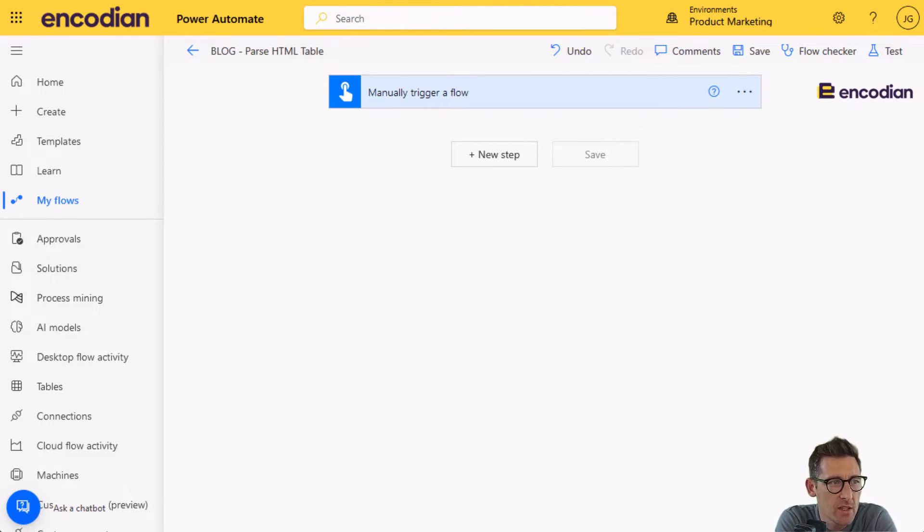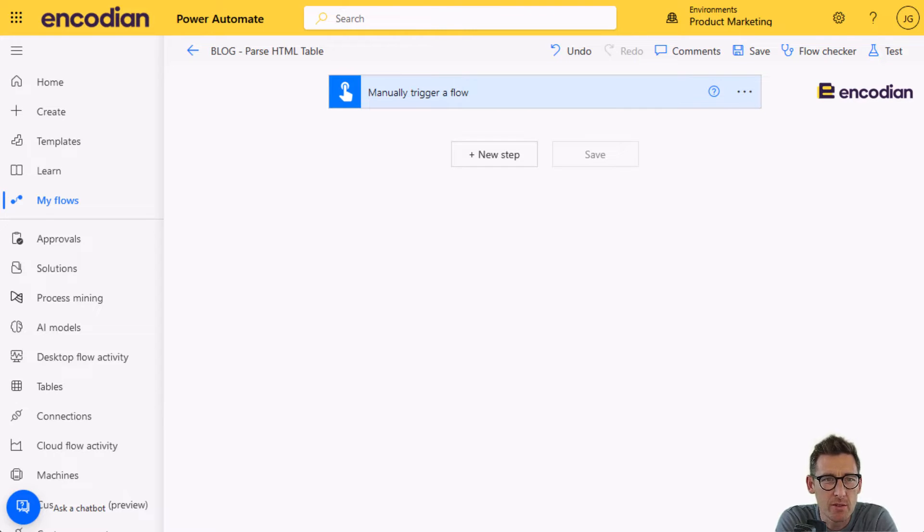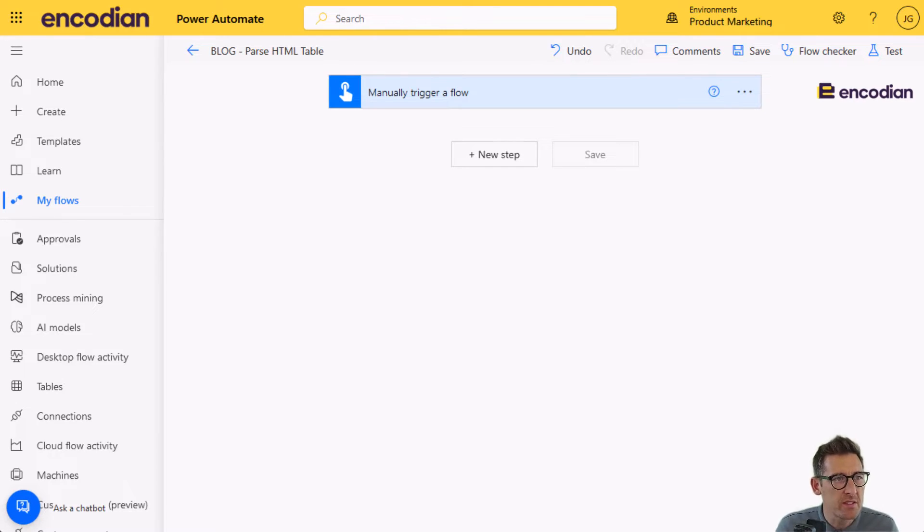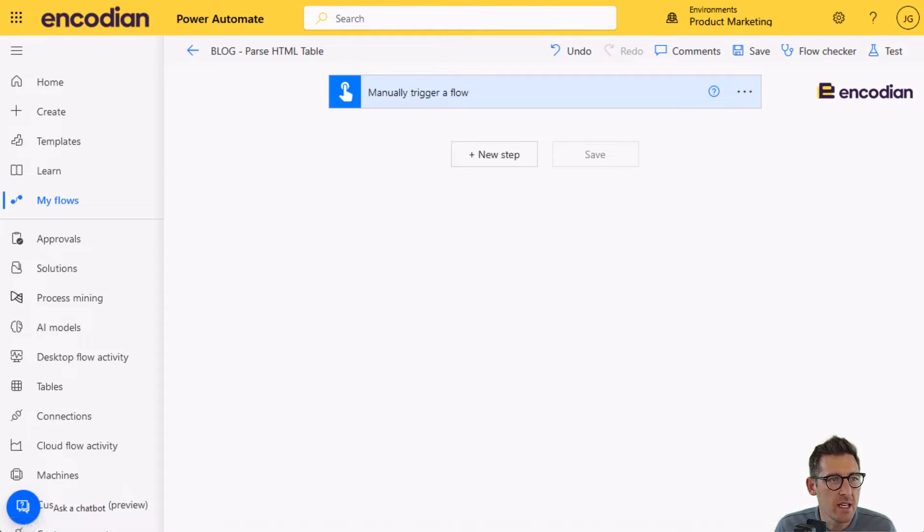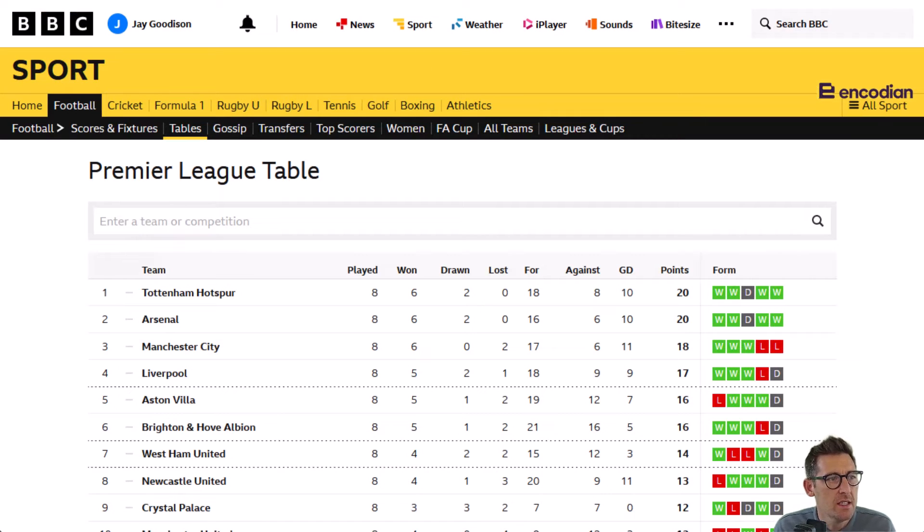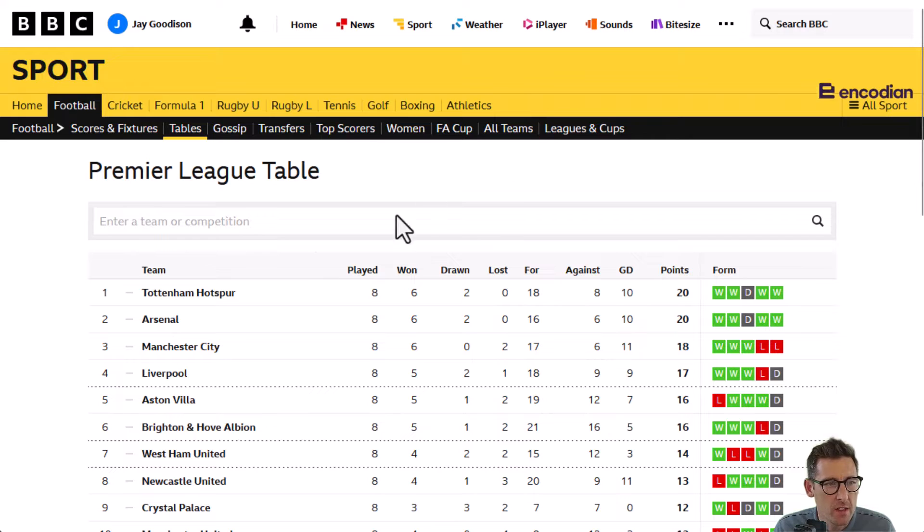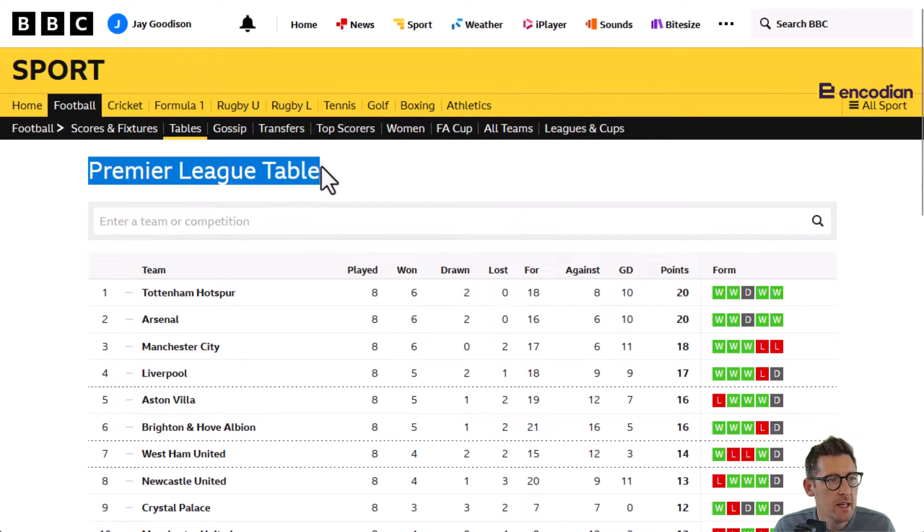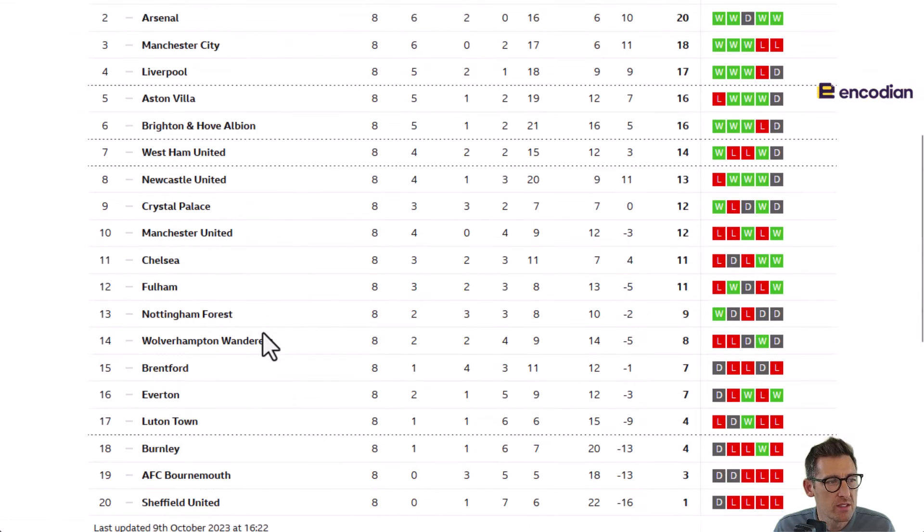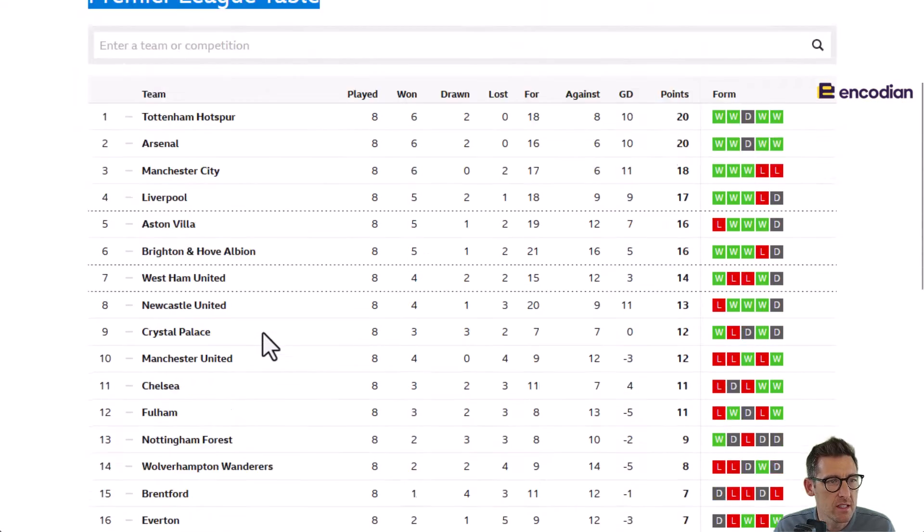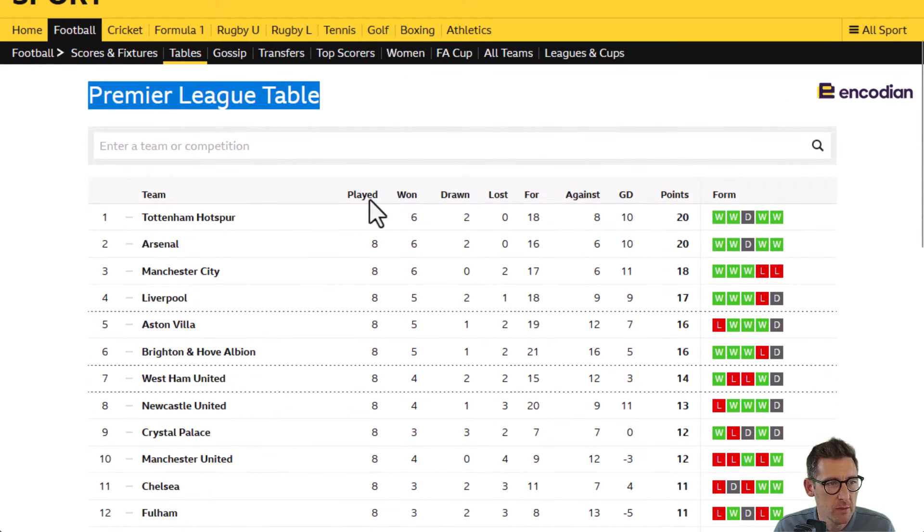Today we're looking at how to parse a HTML table. I'm going to work through a specific scenario here. I'm going to take the Premier League table, which is the football league within the UK. We're going to take the league table and all the information contained within it, so the teams, how they've played.